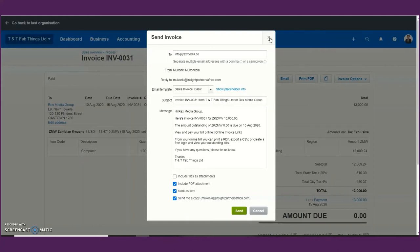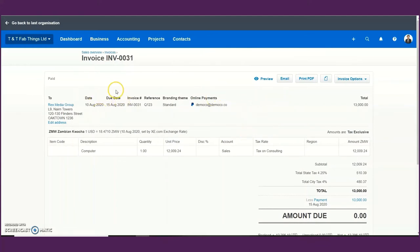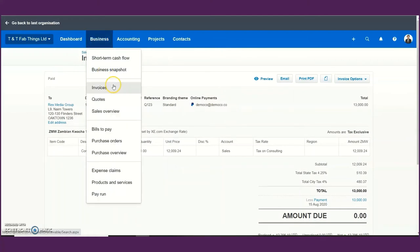You can also set invoice reminders on Xero. Xero will automatically generate those reminders and send them to your customers to remind them to make payment before the due date. That's a great way to ensure you get your money in as quickly as possible and within your agreed credit terms. This is how you go about utilizing your sales or creating invoices on a day-to-day basis.